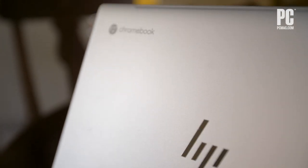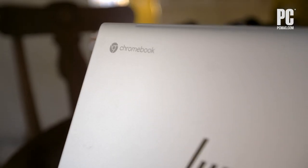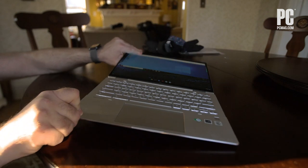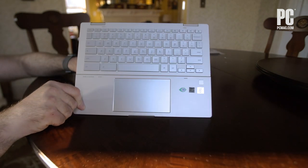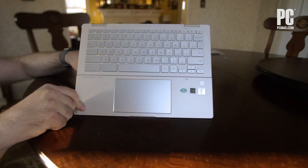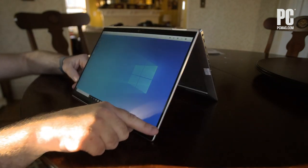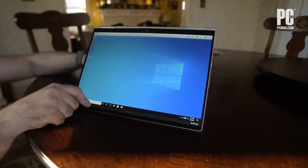Chromebooks have a reputation as affordable, easy-to-use laptops for families and schools, but many IT managers like their high security and ease of deployment.